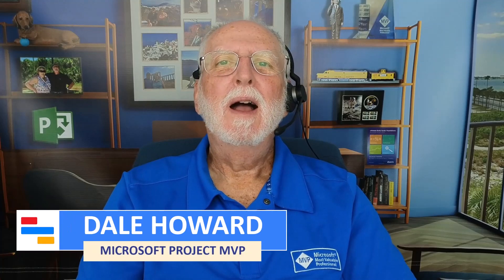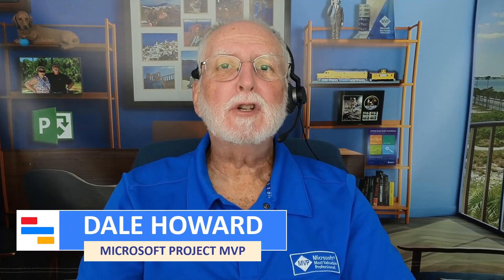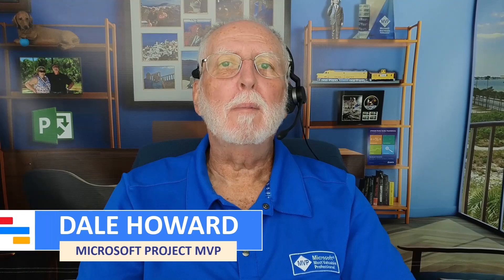In this video, I'll teach you how to export your Project for the Web project to a PDF document which you can print or share as you need.